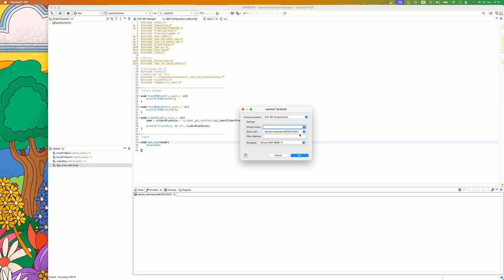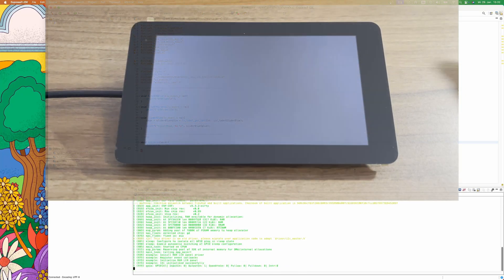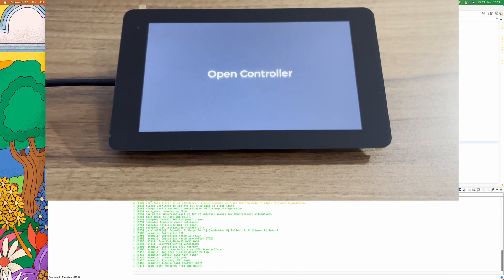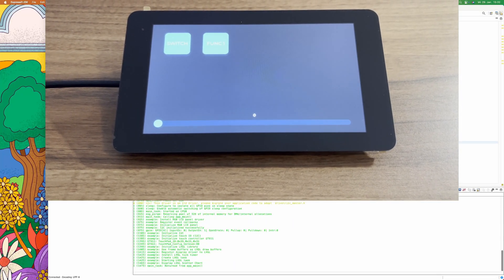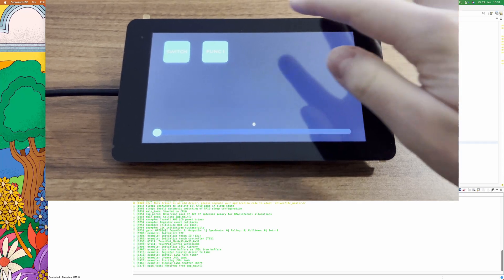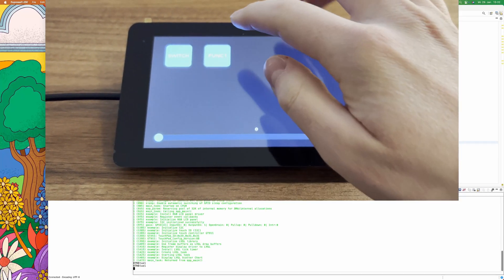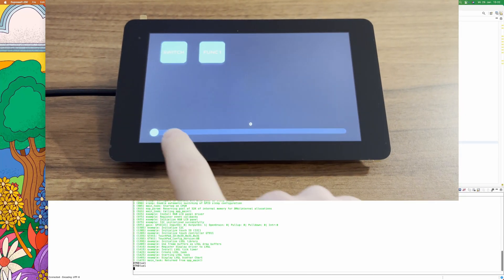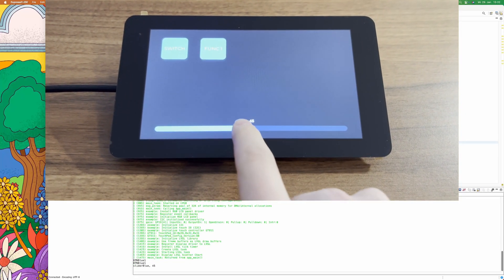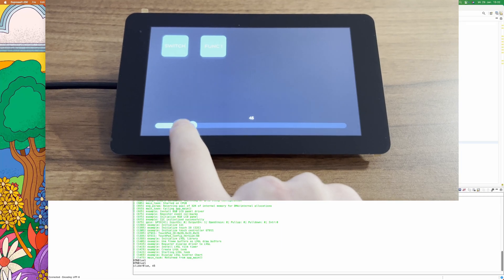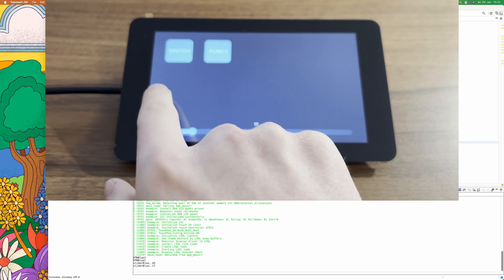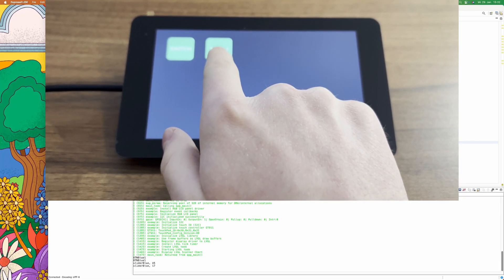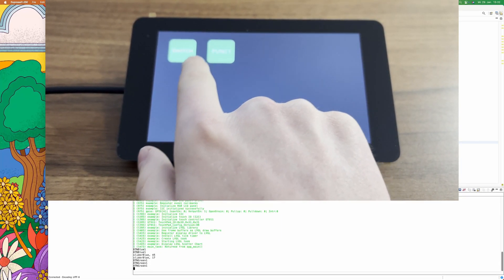Now after building and flashing the project on the controller, we can connect via terminal. And there you have it. When we push the function button, it will show a text in the terminal. And when we use the slider, the slider name and the value is also shown in the terminal.